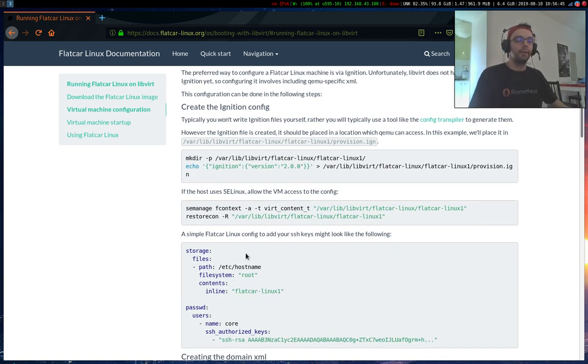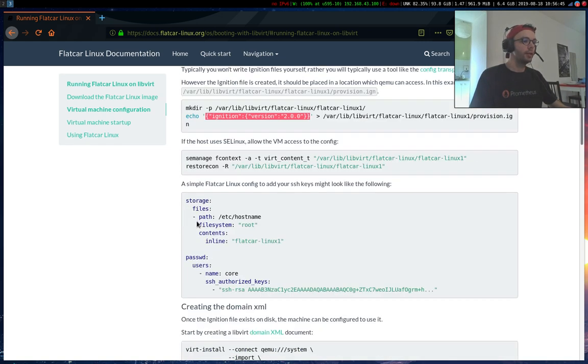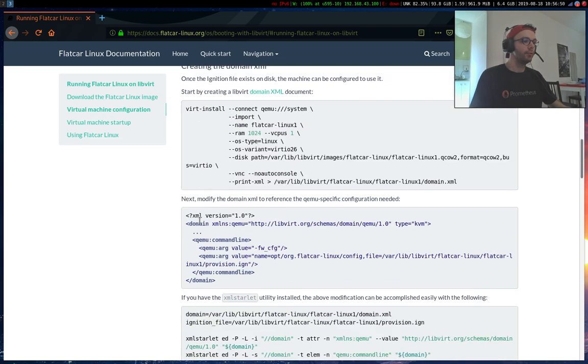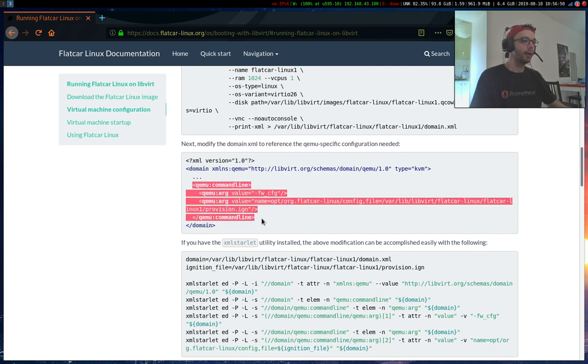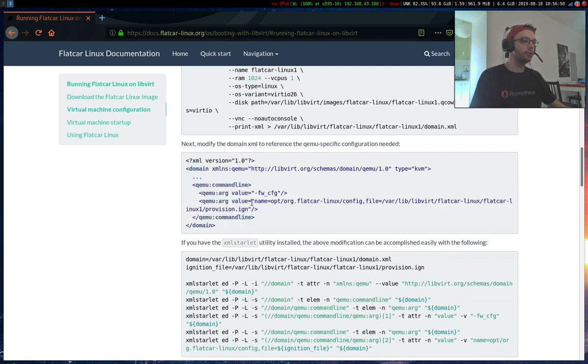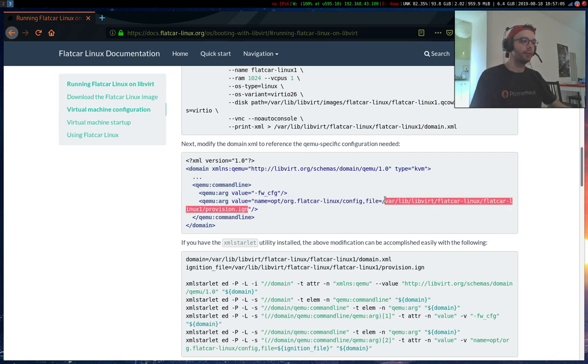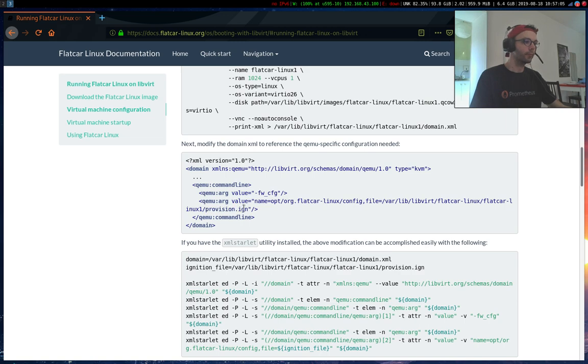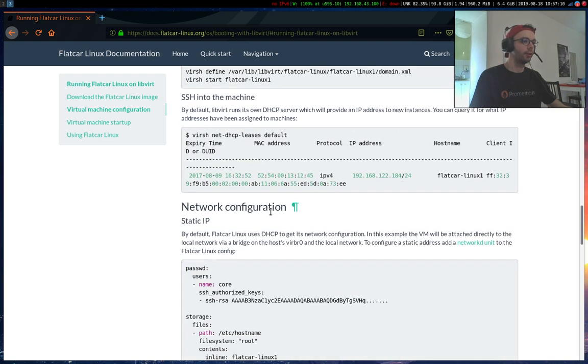The tricky thing is that for the initial file you need to edit your domain.xml config and add this option FireWare configuration and name it after opt slash something something in order to pass the provision file. So this is how you start a domain on LibVirt with Flatcar Linux on it.